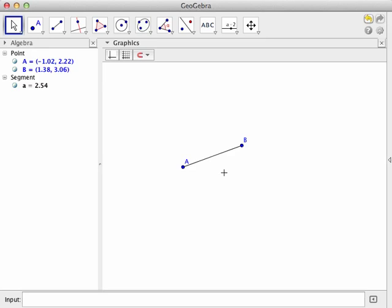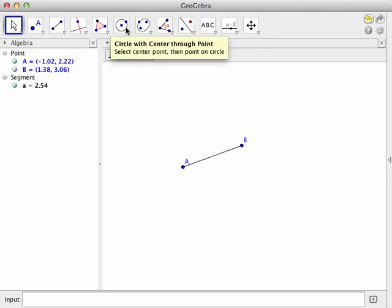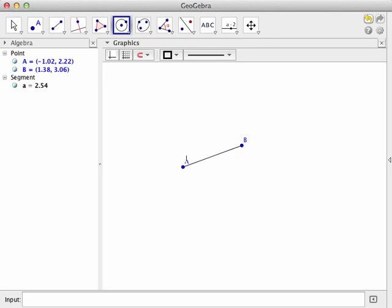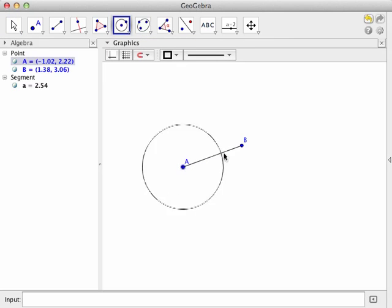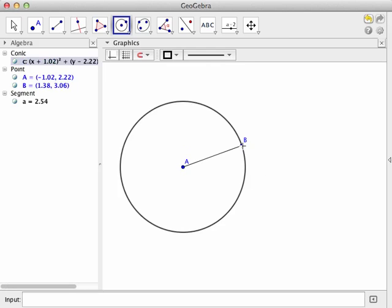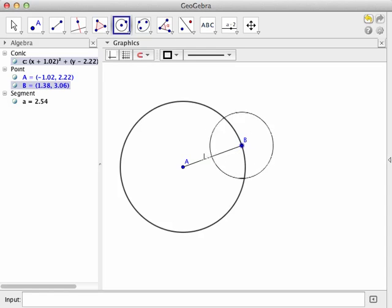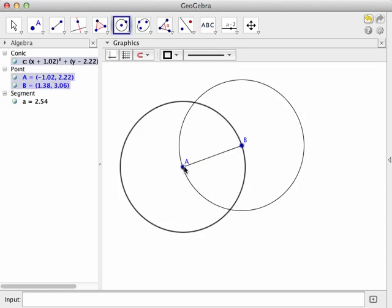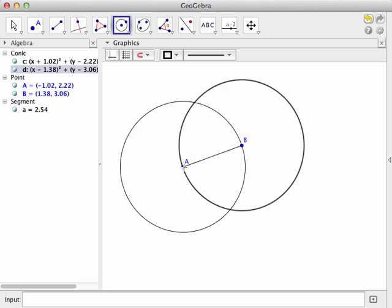So the way we'll do that is we will pretend like we've got our compass. We'll come up here and grab a circle, and we're going to draw a circle with a radius of length AB whose center is at A. We'll turn right around and make another circle with radius AB with center at B.